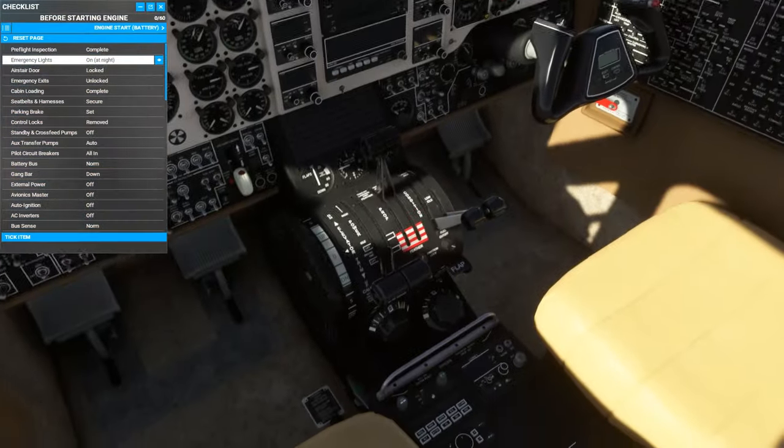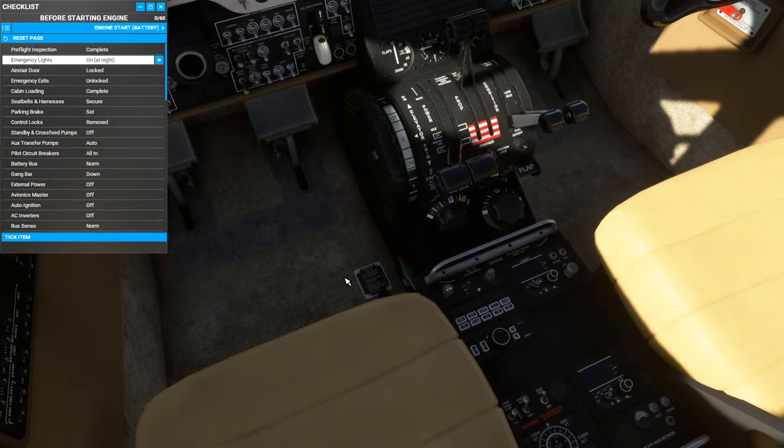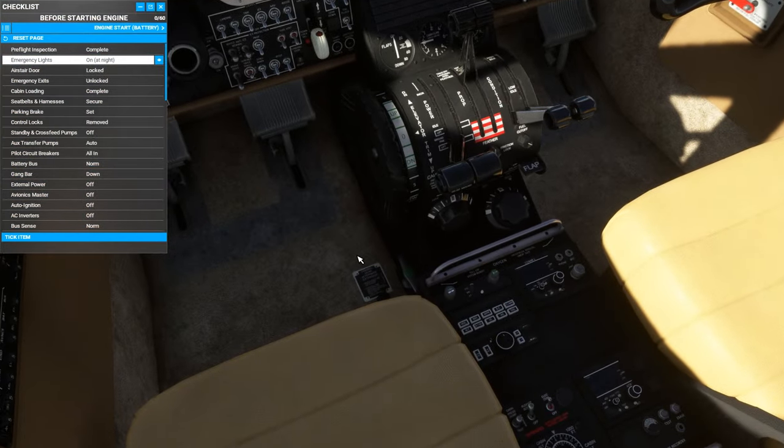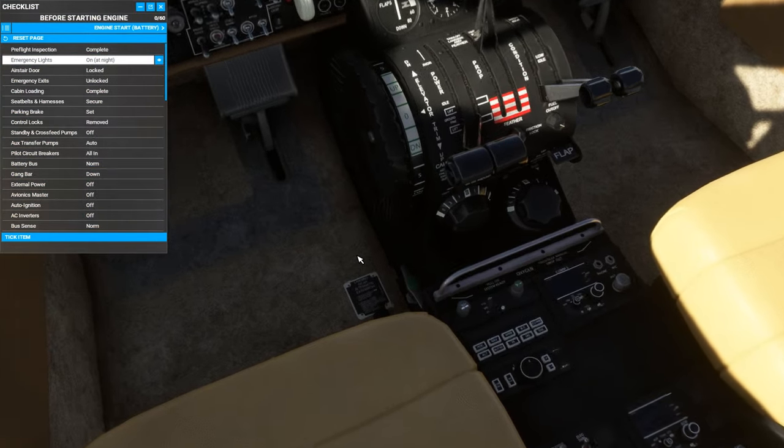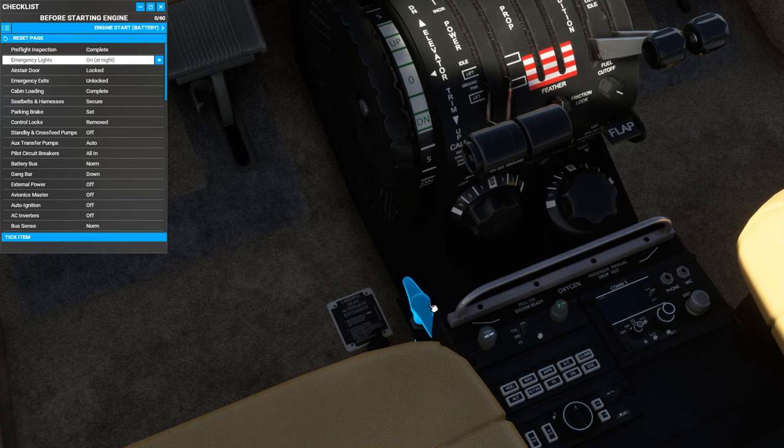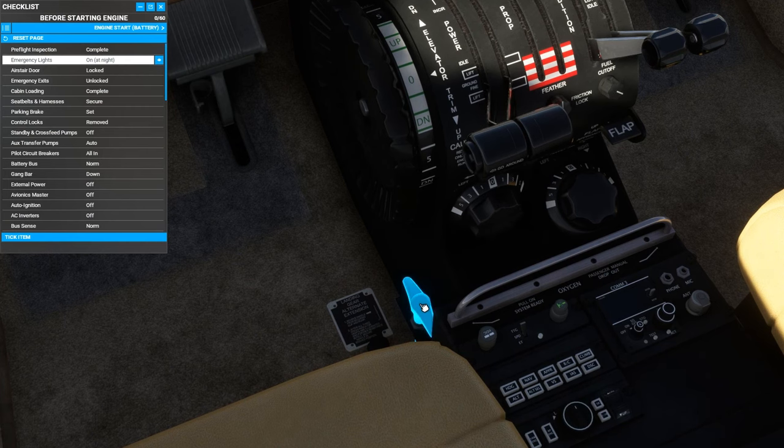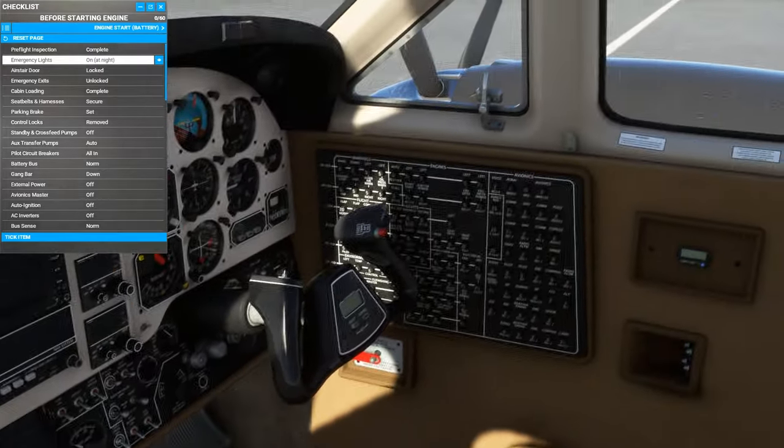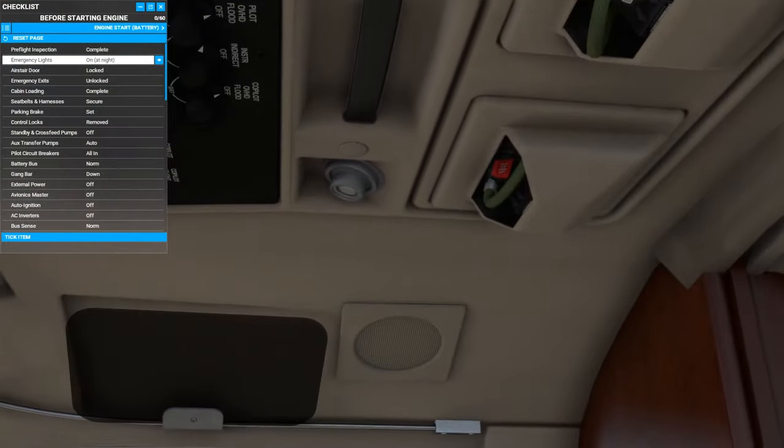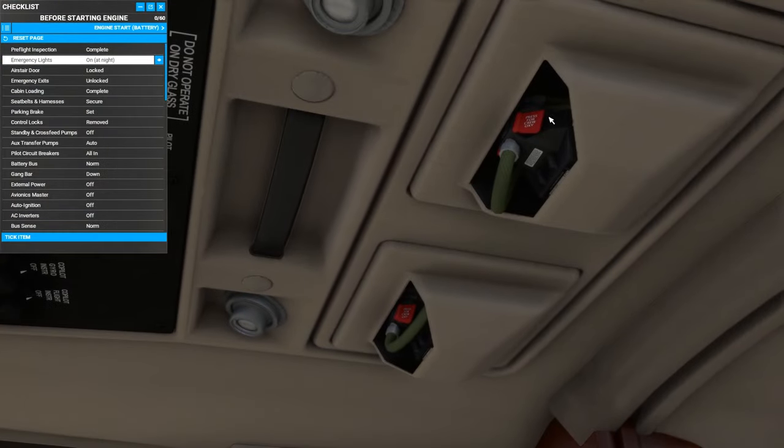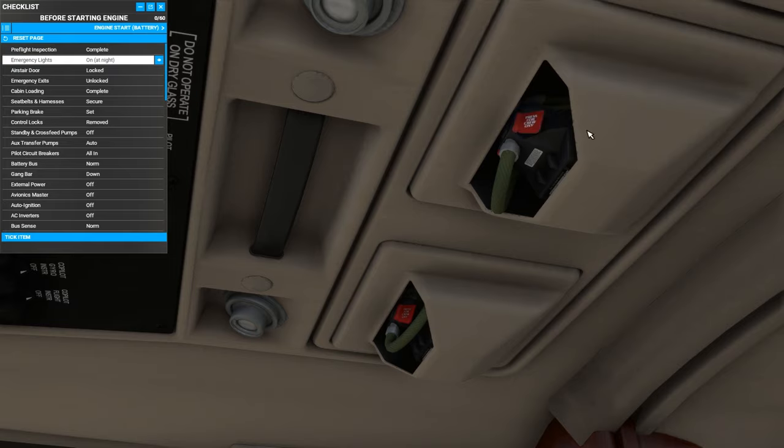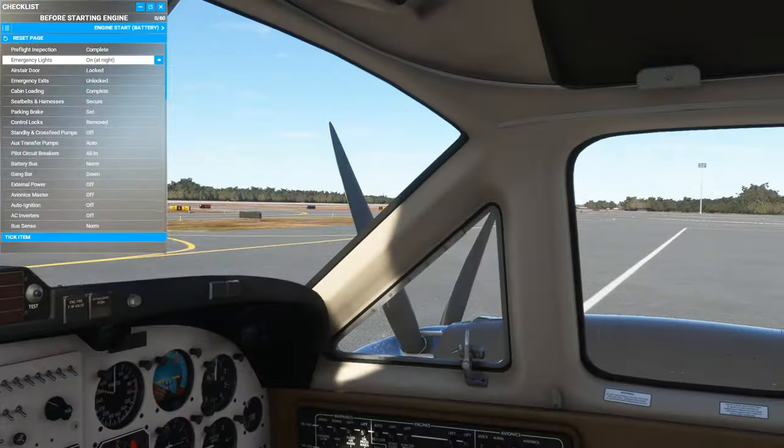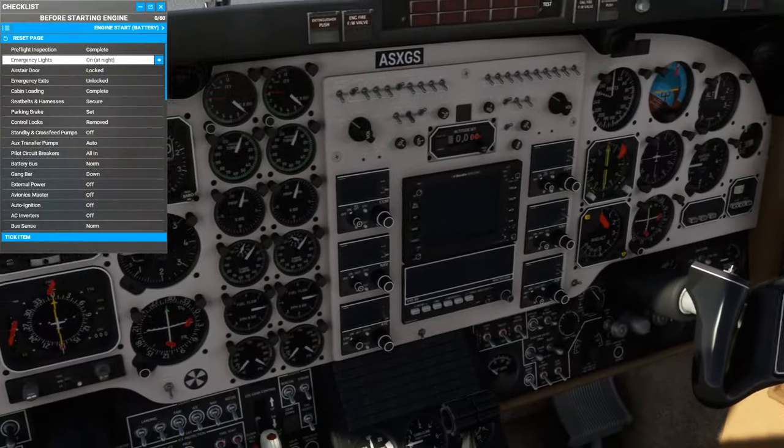The next thing is this T-handle down here, which arms the automatic passenger cabin oxygen mask system, which is simulated in this aircraft. There's also these quick donning oxygen masks in the overhead panel for the crew, which are also simulated with custom sounds.